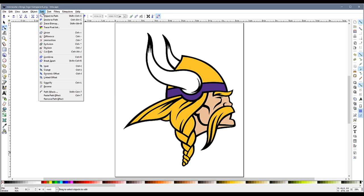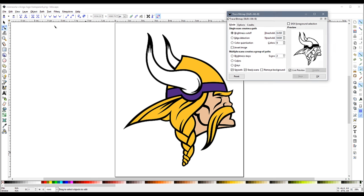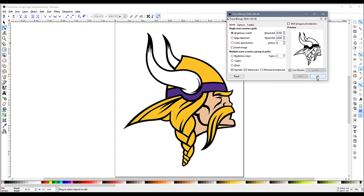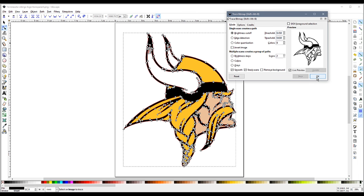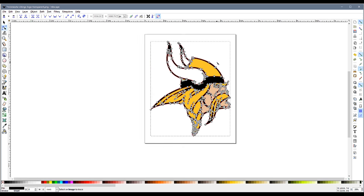Next, you are going to select Path, then Trace Bitmap. You will then be presented with some trace settings. Now, often times, using the default settings will work just fine. I will go ahead and select my picture, then click OK.